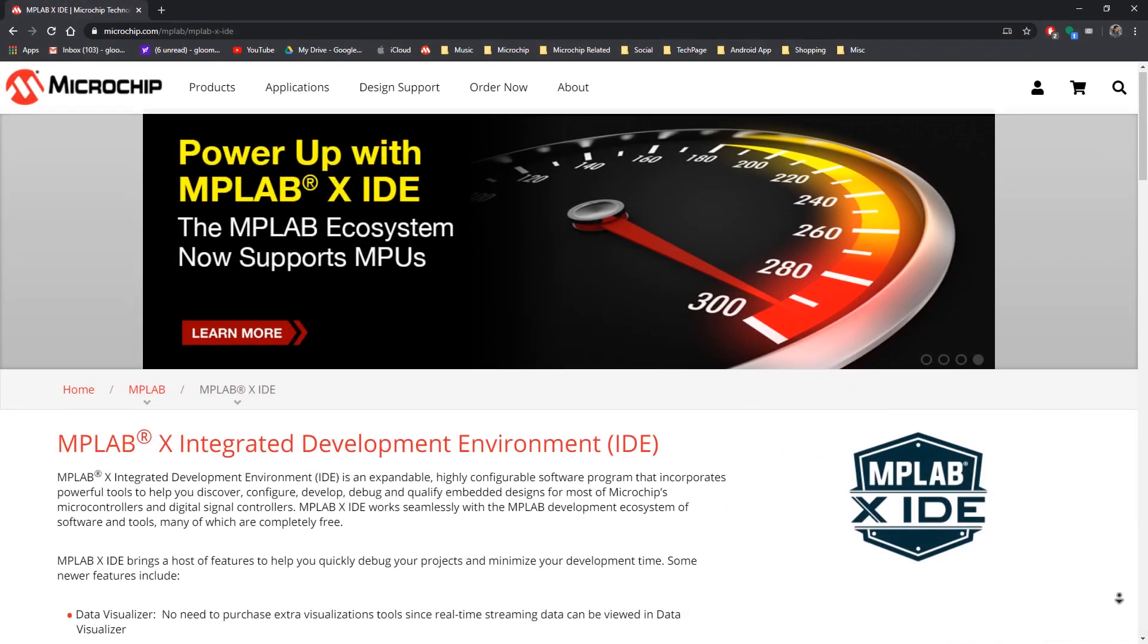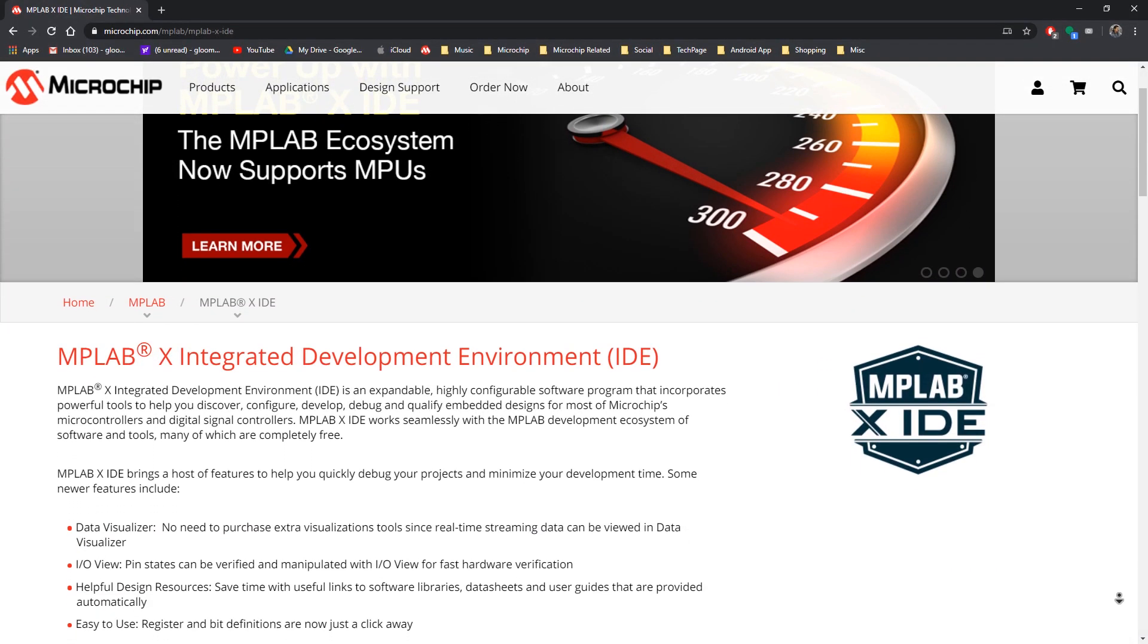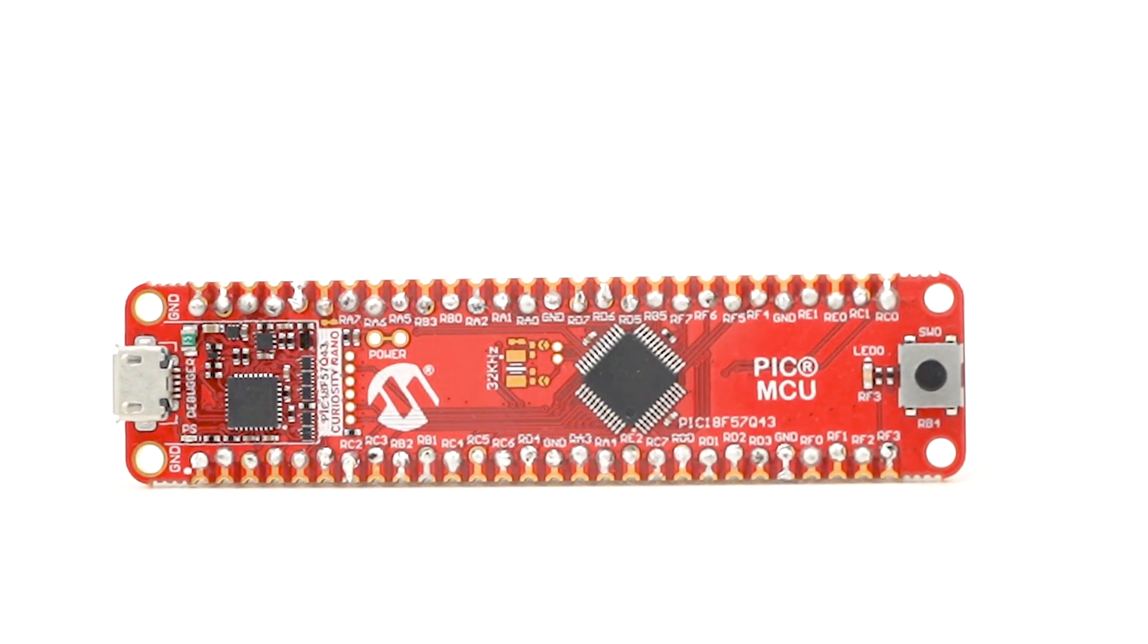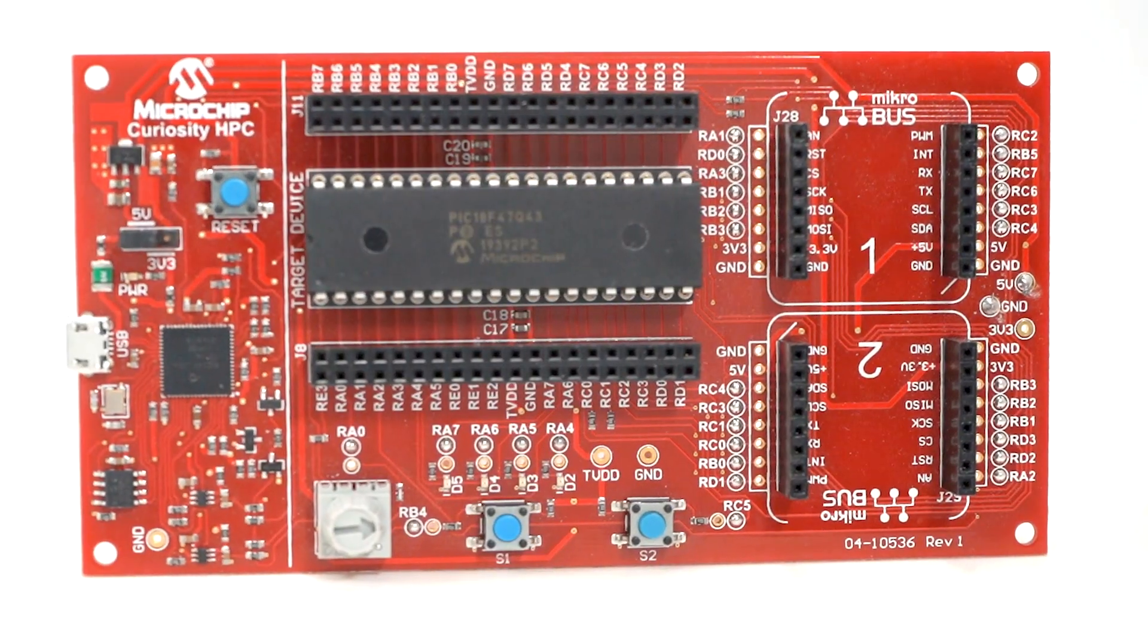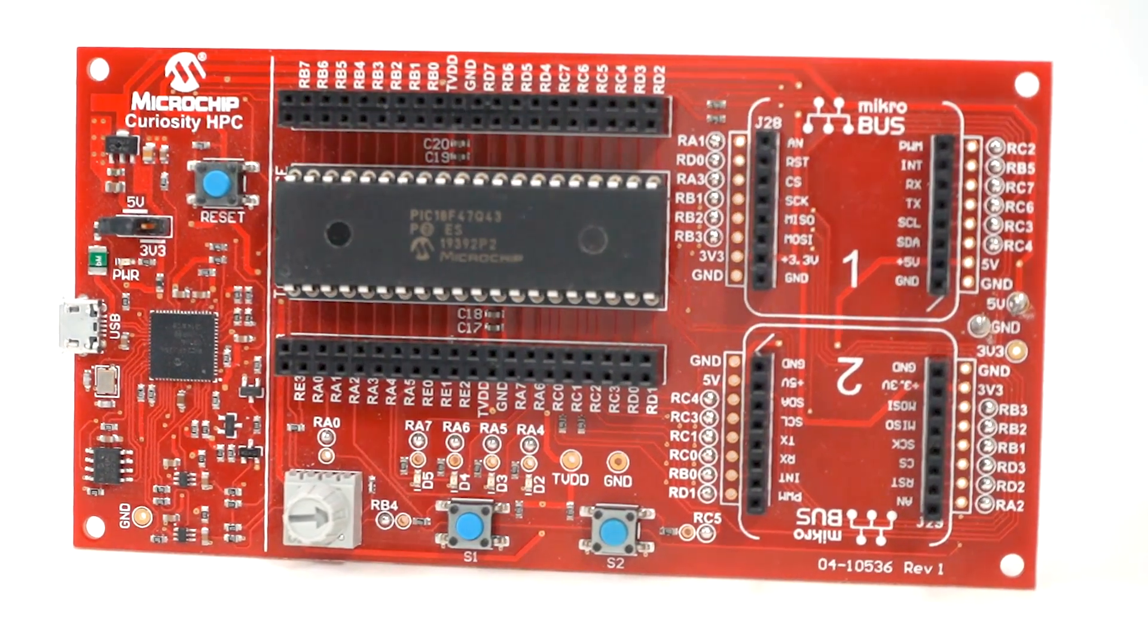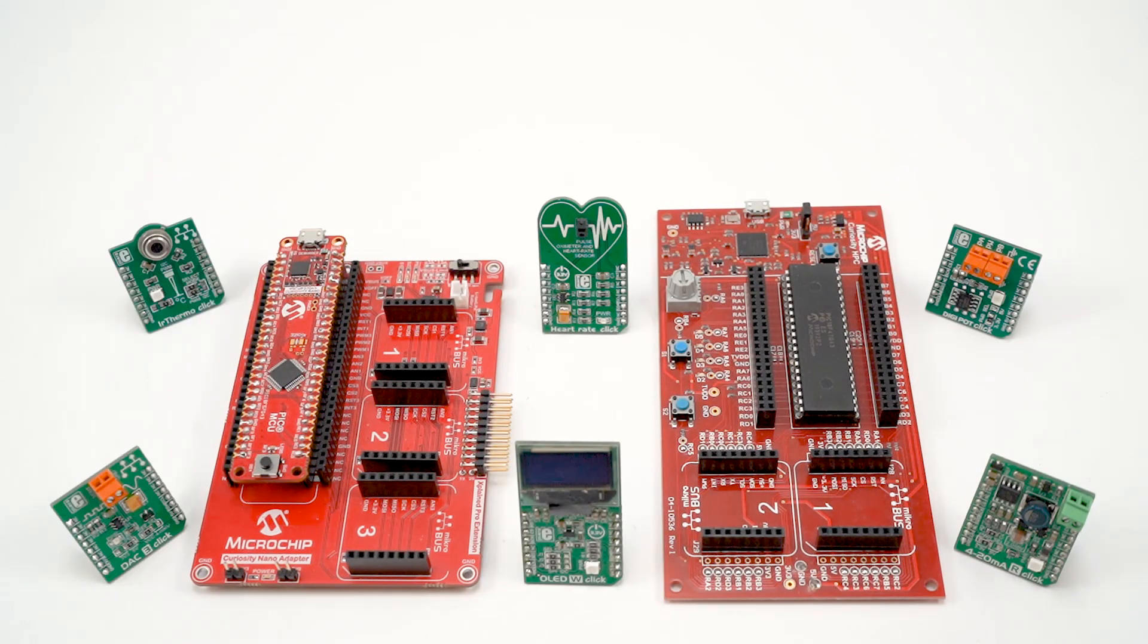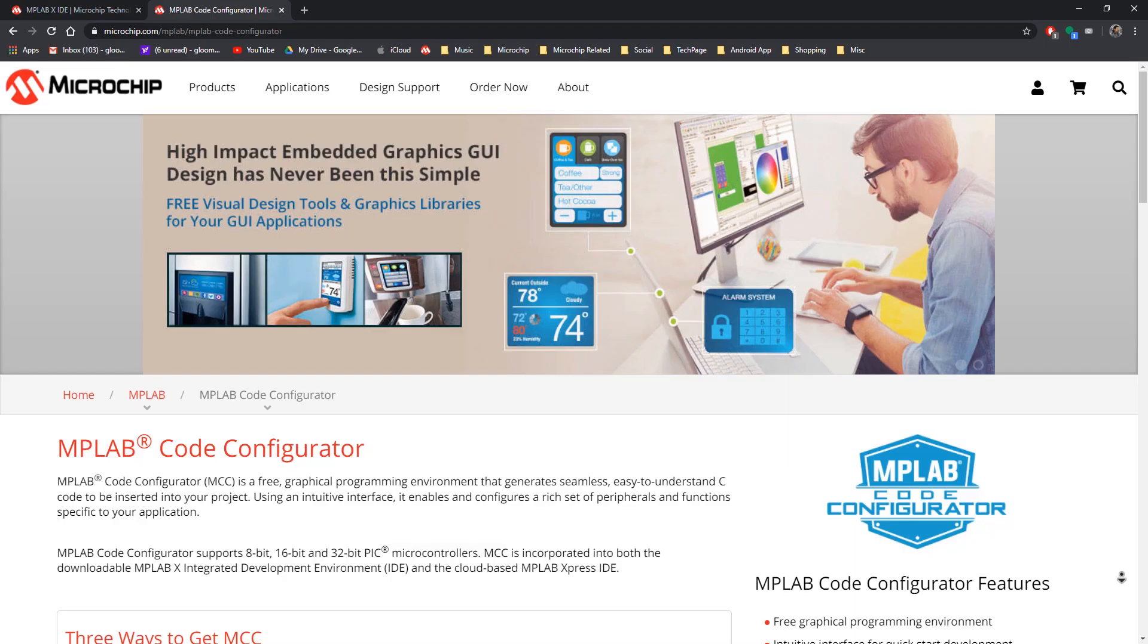Development platforms make it easy to get started with the PIC18-Q43 family of MCUs. The Curiosity Nano or the Curiosity High Pin Count development board which include an integrated programmer debugger eliminates the need for additional hardware and easily interfaces with the MPLAB X IDE. These boards also provide access to all the pins of the microcontroller and support connectivity with the ever-expanding MikroElektronika clickboard ecosystem.